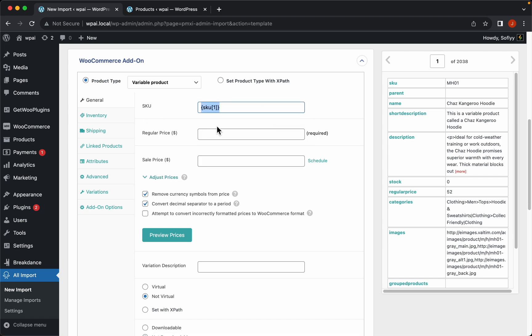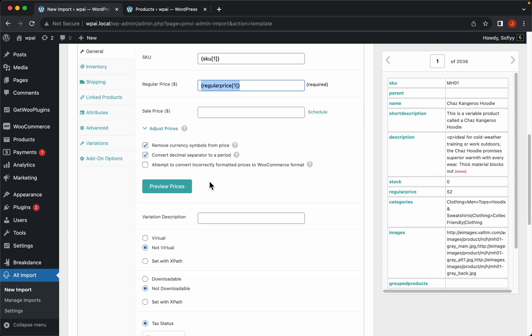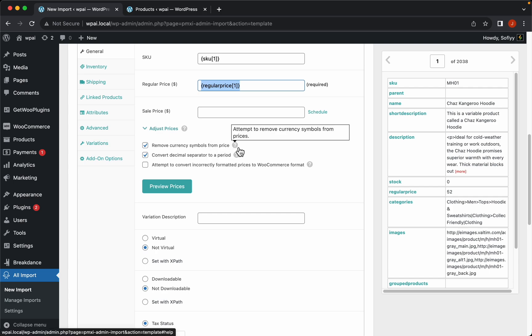Starting with the SKU, we have the regular price here. We don't have a sale price so let's skip that. We'll skip these advanced price settings too — if you want to learn more about what they do just hover on the question mark and it will show you a brief description.